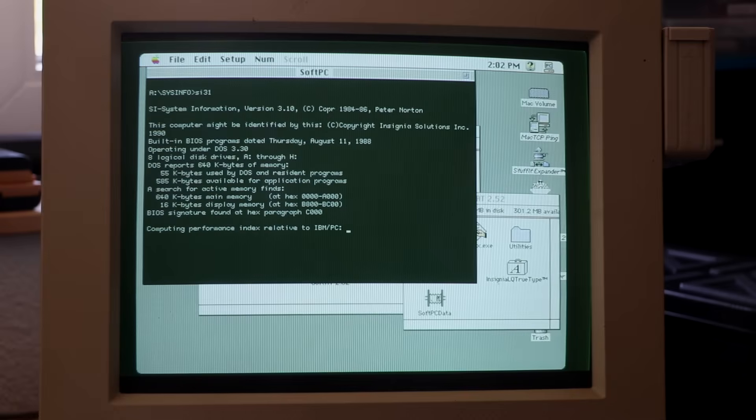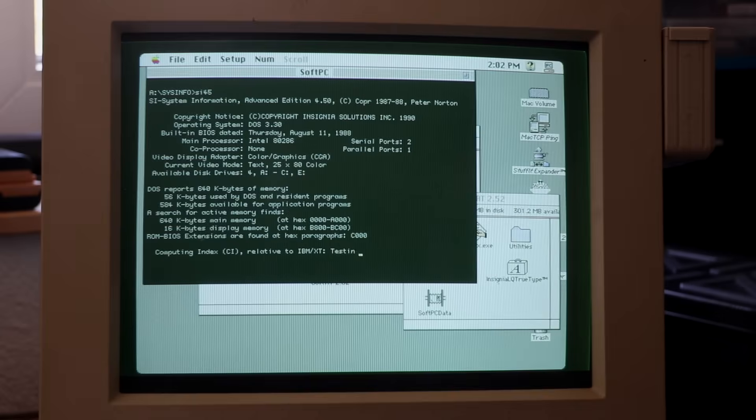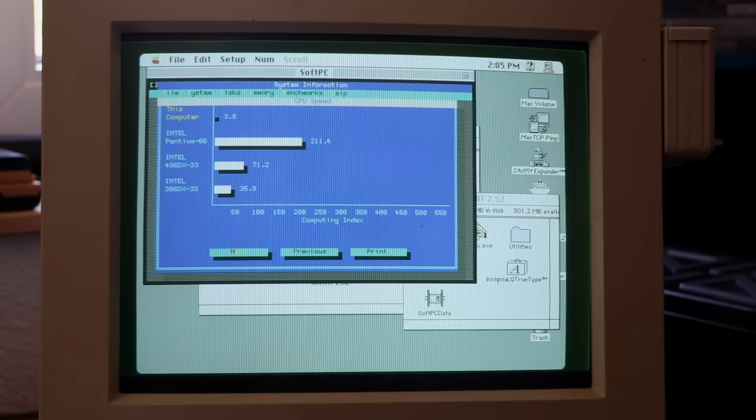SoftAT 2.52 reports a 5.1 on SysInfo 3.1 and also a 5.2 on SysInfo 4.5, whereas SysInfo 8.0 stays at a computing index of 3.8.